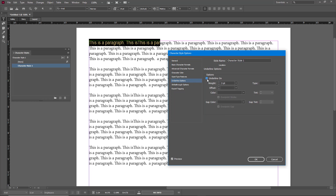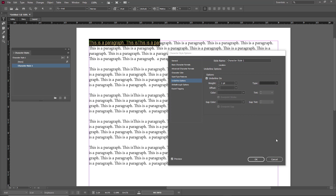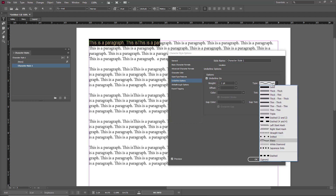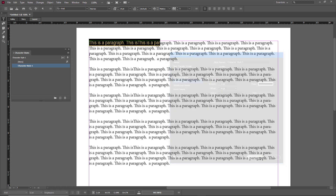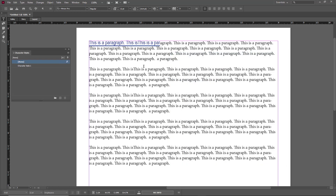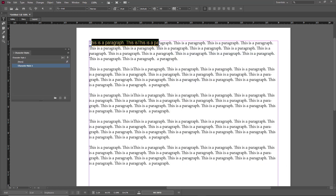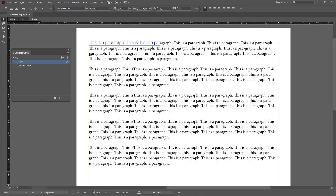I'll stick with underline and choose a solid underlining style, set it to two points, and adjust the offset as well. Once done, press OK. You can also rename the character style, and you can see it has been applied.